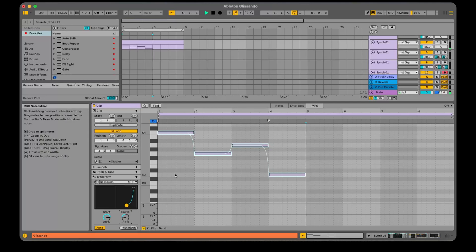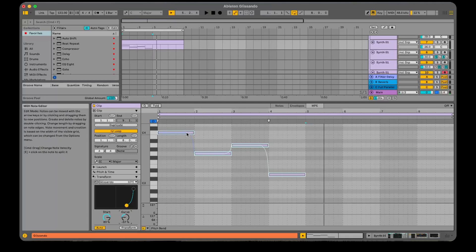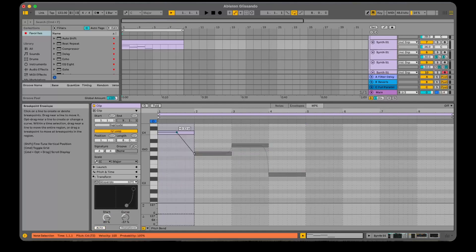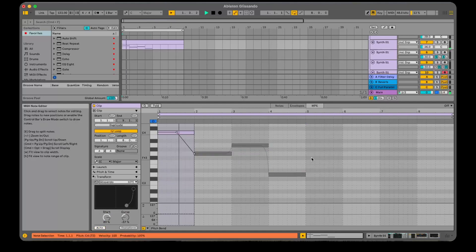Now here's the cool part. We can actually add our own points in individually, to give us complete control over the glissando effect.